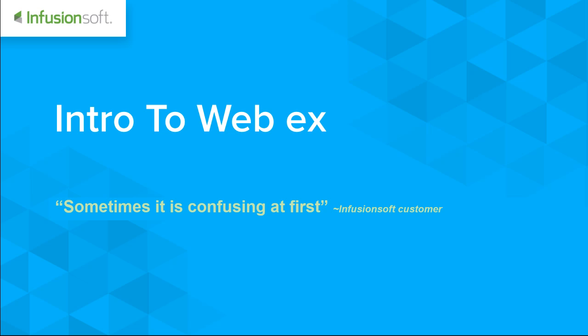But my dad always told me that you should always be learning, so it's a good thing to learn something new. My dad also told me that Brussels sprouts were good, and he was wrong about that one, but I think he got it right with learning new things. So, I'm here to help you out just in case you have a hard time getting connected to our WebEx meetings.